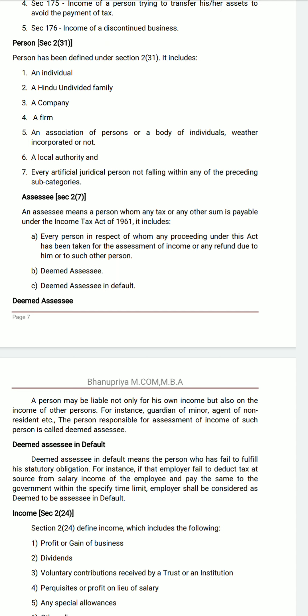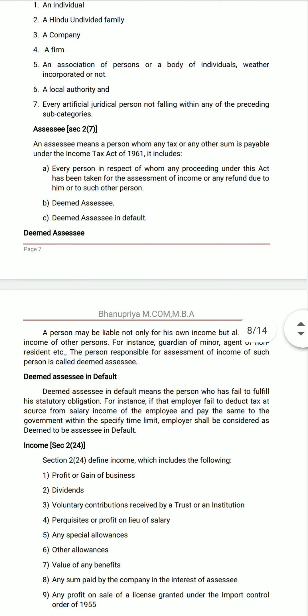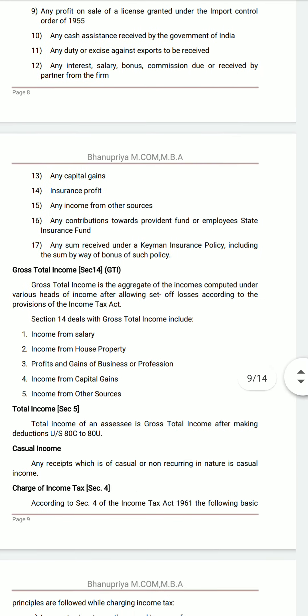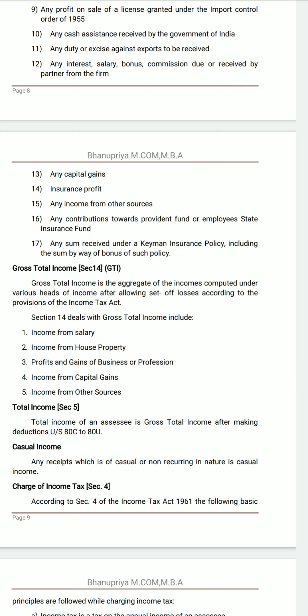Assessee in default: a person who has failed to fulfill his statutory obligations. Next, income — Section 2(24) — includes: profit or gain of business, dividend income, voluntary contributions received by a trust or institution, any special allowances, other allowances, value of any benefits, any sum paid by the company in the interest of the assessee, capital gains, and insurance profit.